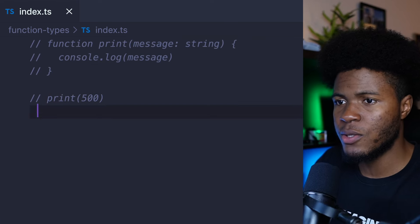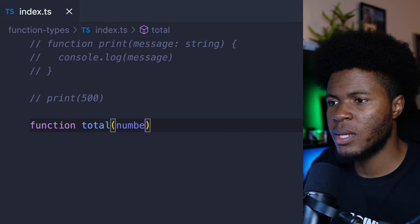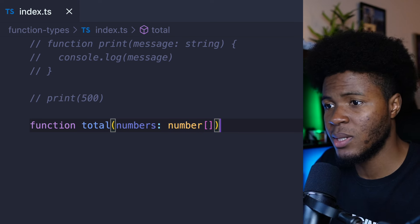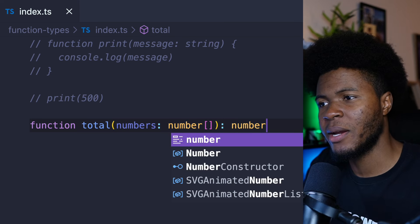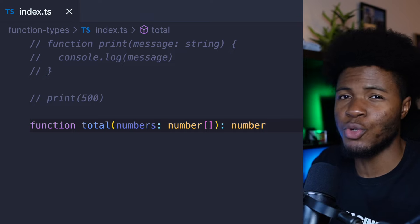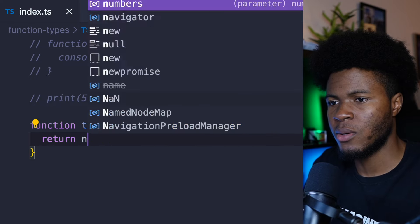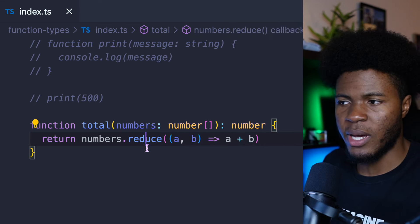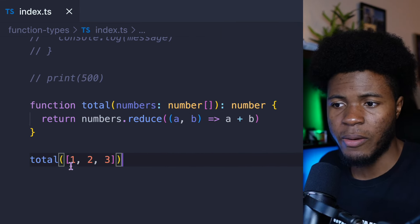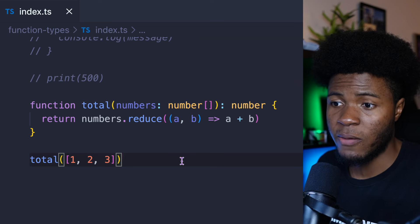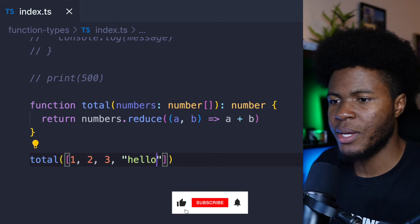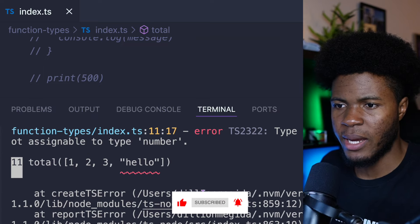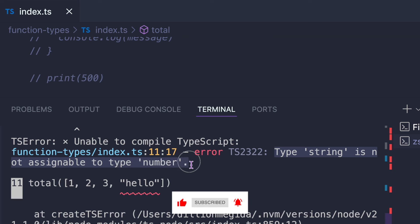You can also type return values. Here I can say function total, and total takes numbers as a parameter — I can type this to be an array of numbers. Then I can have colon and the return type, which means this function should return a number. Then here I can say return numbers.reduce and add everything together. I can pass total and an array of one, two, three — and all of that works fine. But if I put a string in the array and run this again, we're going to get an error: type string is not assignable to type number.